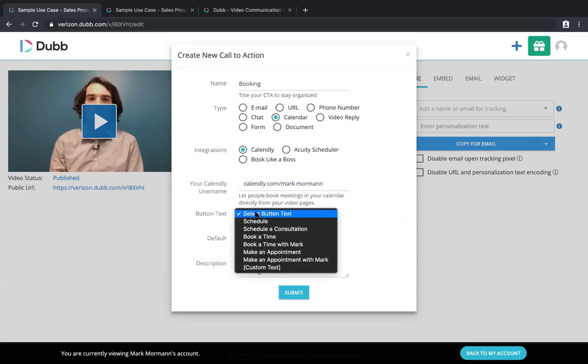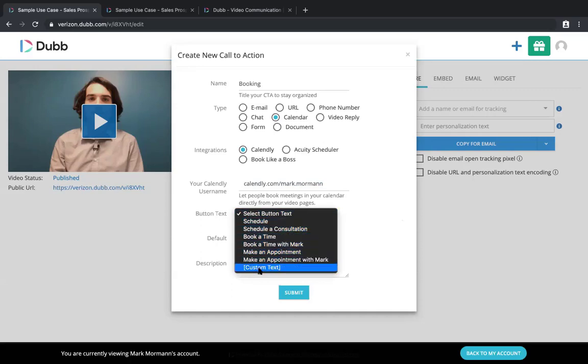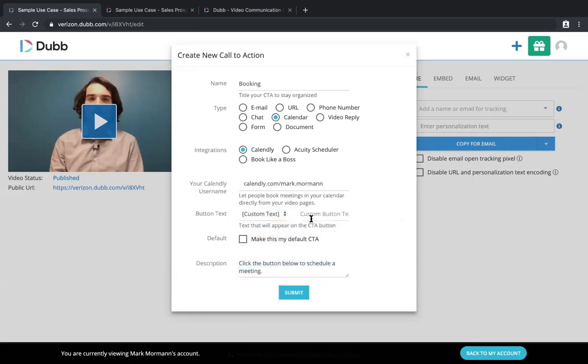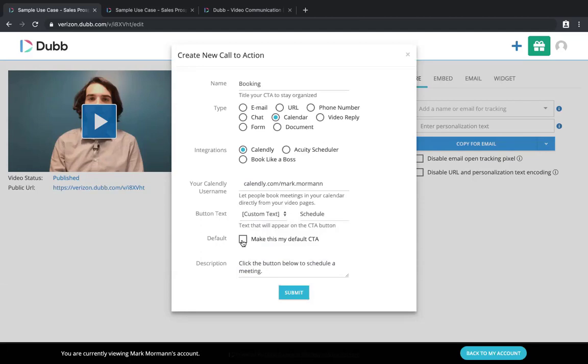Then for the button text, you can say book a time with Mark, make an appointment, make an appointment with Mark, or something custom. Schedule with Mark, or whatever variation of that you want. Then I would also click this default option. So what that's going to do is every time you hit record, it's going to automatically attach that call to action to your video without you having to go back and manually do this. So the idea is to set up a nice template so that you don't have to worry about anything else except for the content of the video itself.